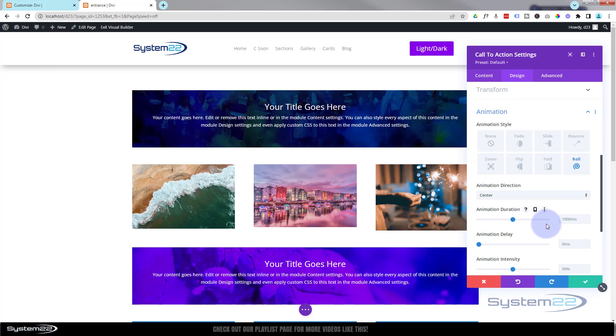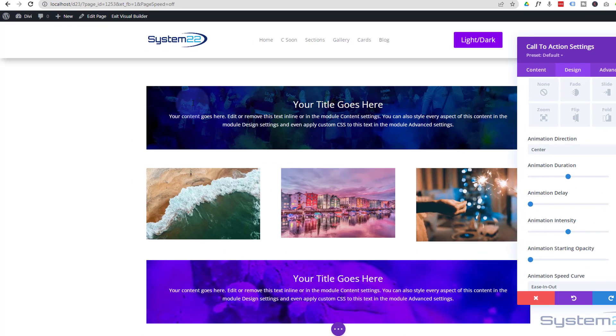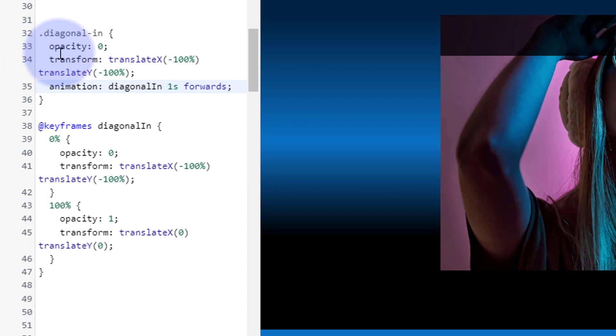They're great, but we've kind of done our own thing here with a few little alternatives for you. You can slow the things down here and have delays and intensity and what have you. So to apply this particular diagonal in to any particular module, row, or even section, if you want to, just copy the actual class name 'diagonal in' without the dot - make sure you don't copy the dot.